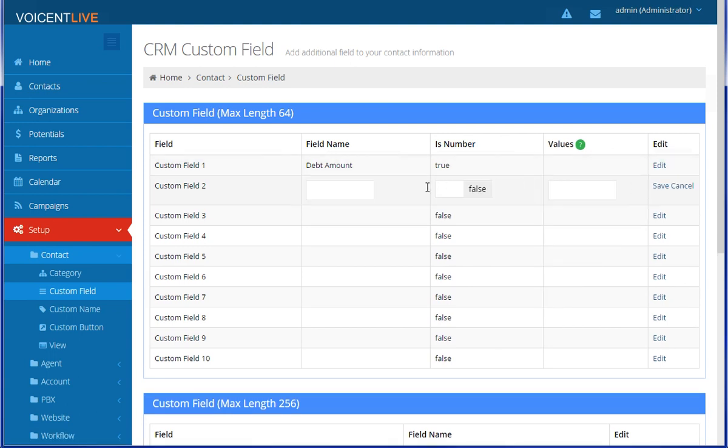You can also create custom fields with a drop-down menu of choices. You can create multiple choices by comma separating your words.